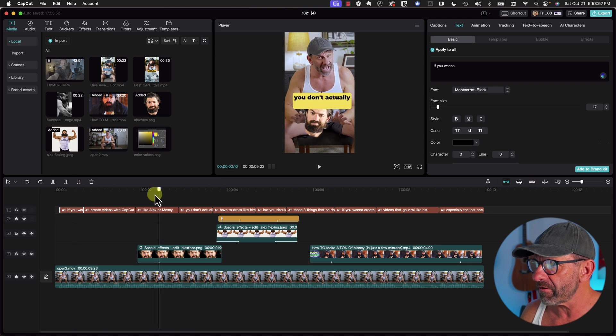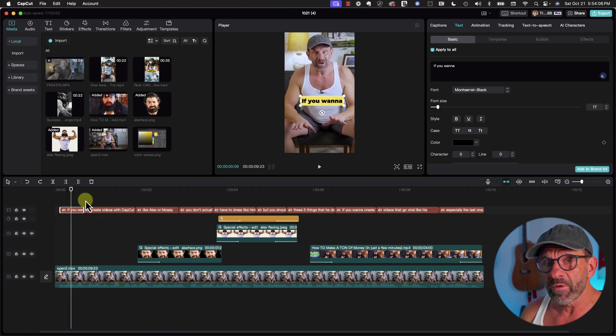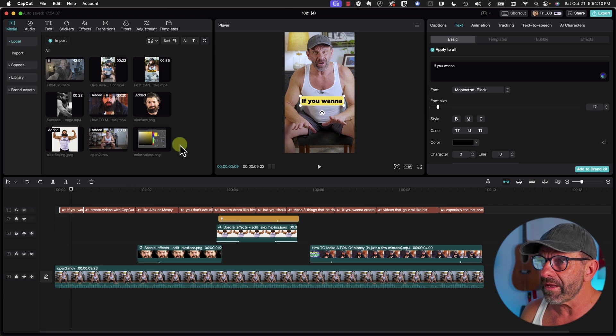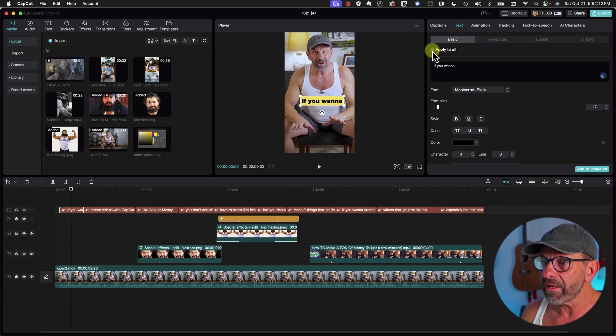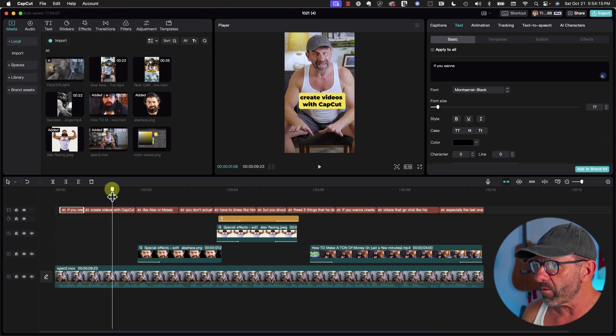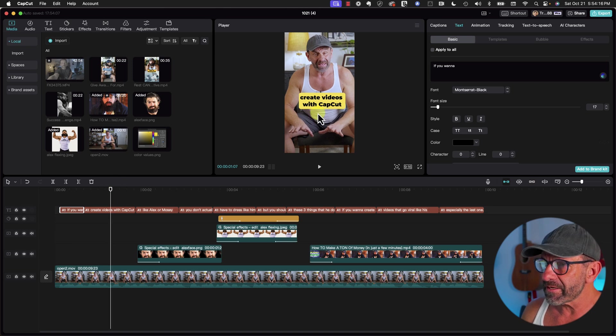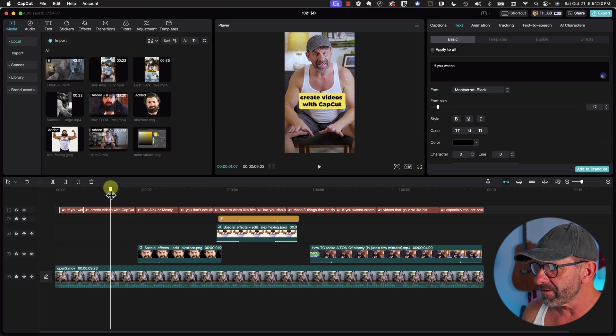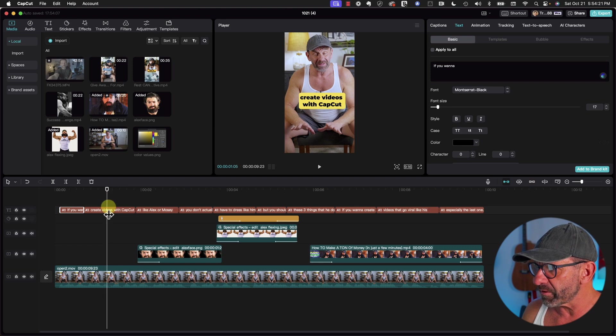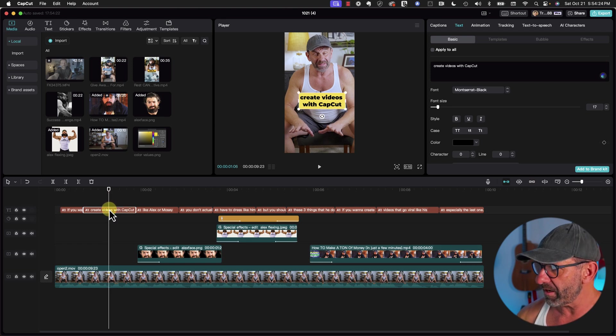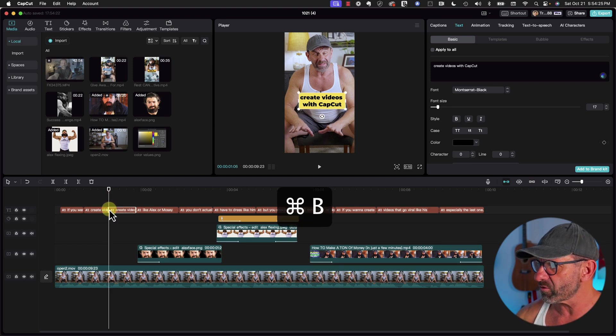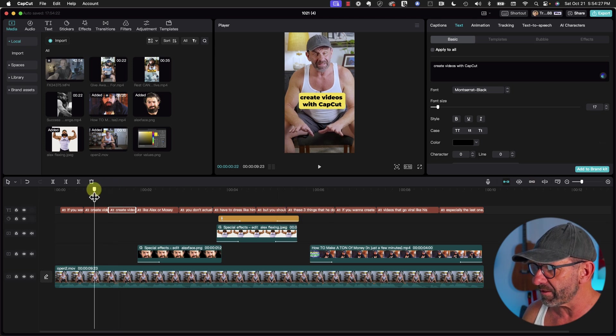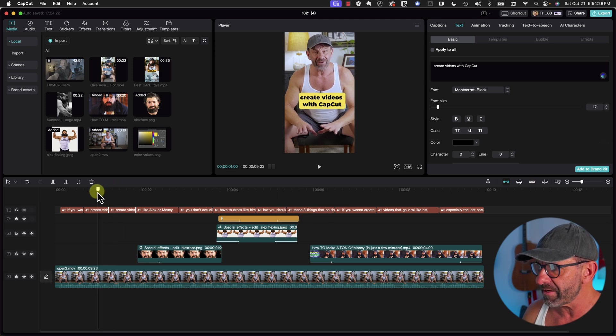So far, everything we've done has changed all of the captions at once. But if you want to modify the captions individually to make it more interesting, you would click on one, uncheck Apply to All, and then make changes to it. For example, let's say we want this line to be black while this one's white, and then vice versa. To do that, we would split this clip by clicking on it, hitting Command-B on a Mac, Control-B on a PC.